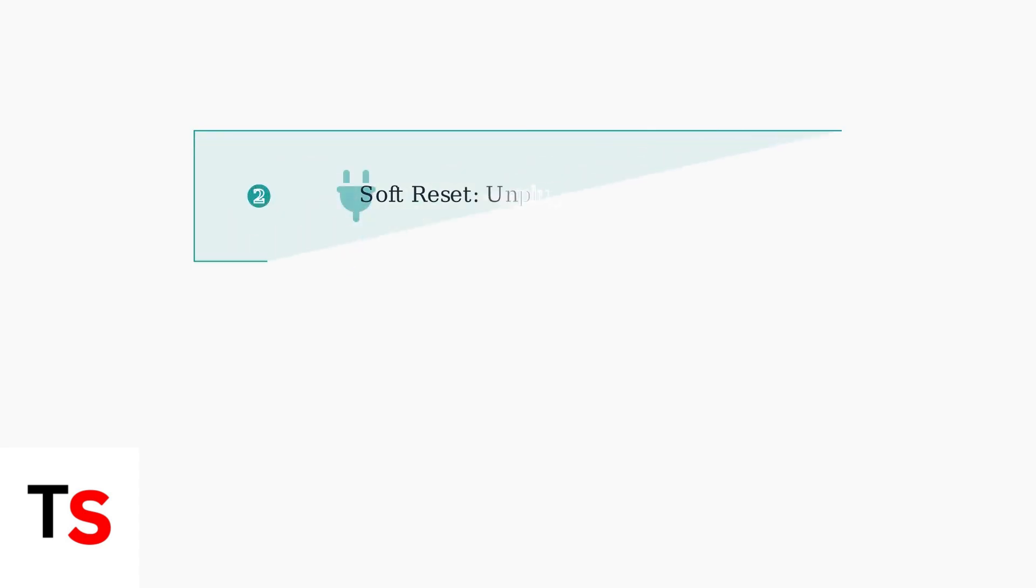Next, perform a soft reset by unplugging your camera for about one minute, then plug it back in. This clears temporary connection issues.